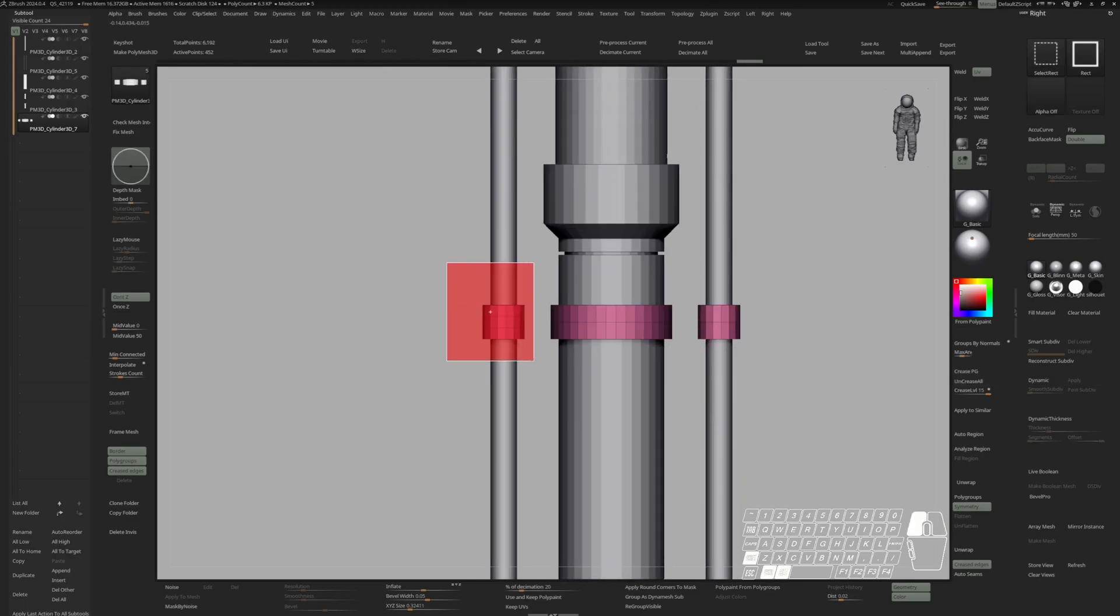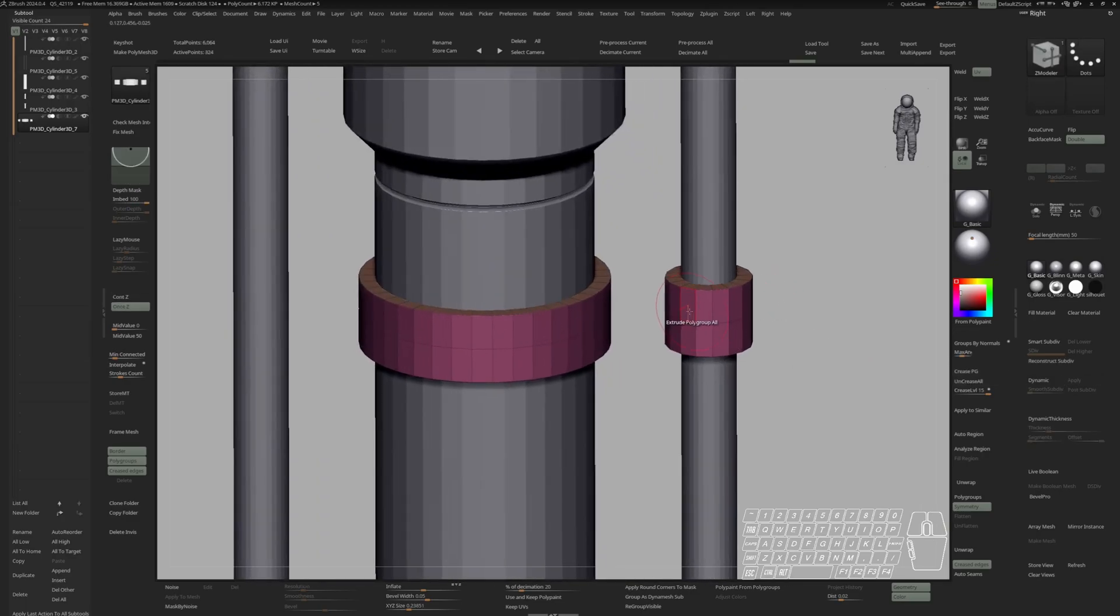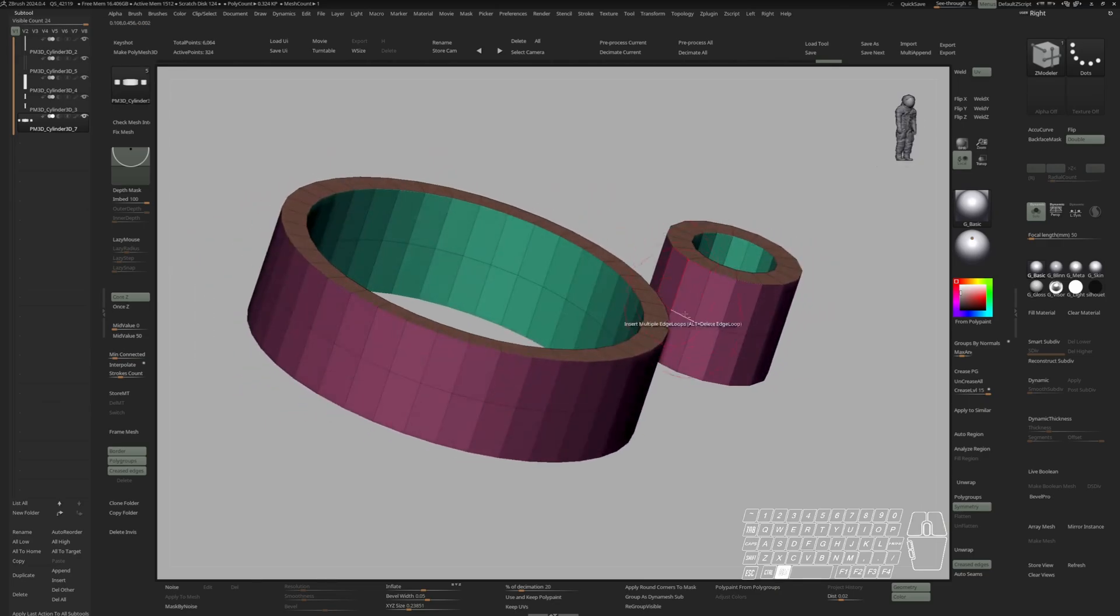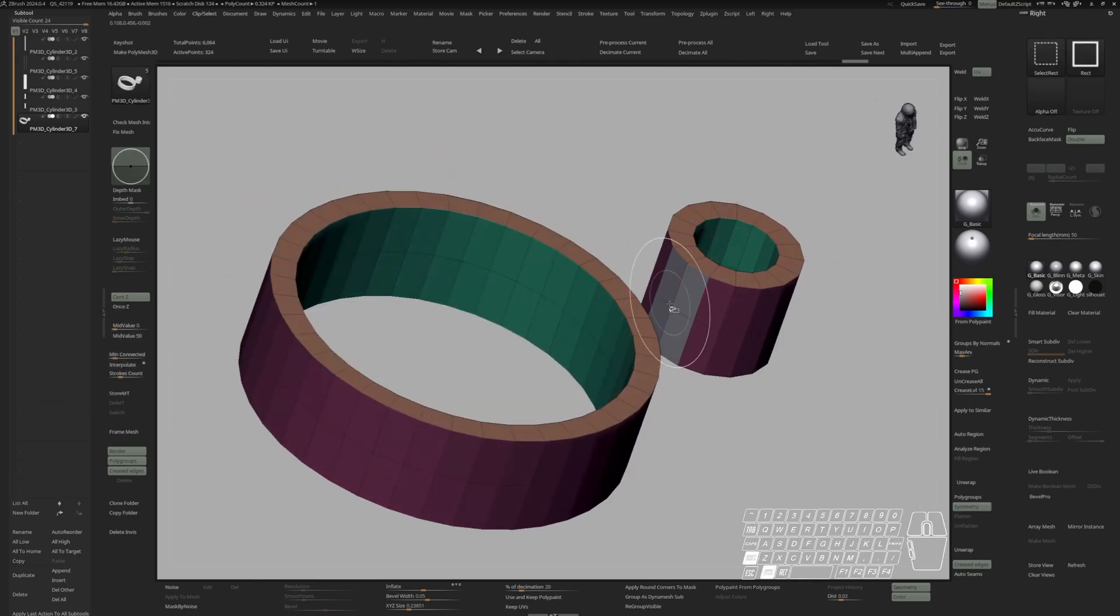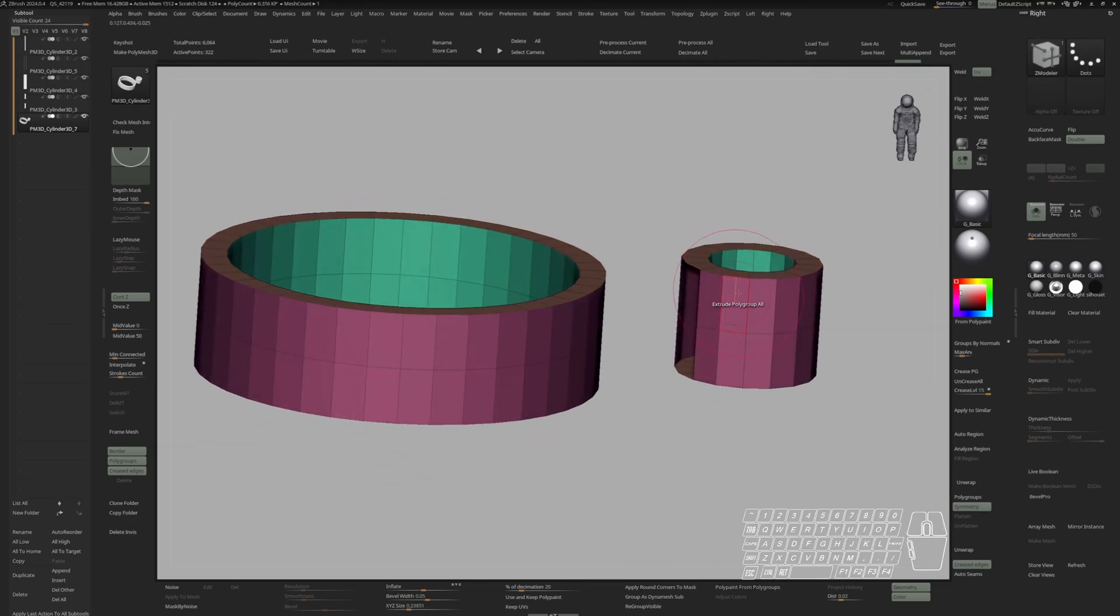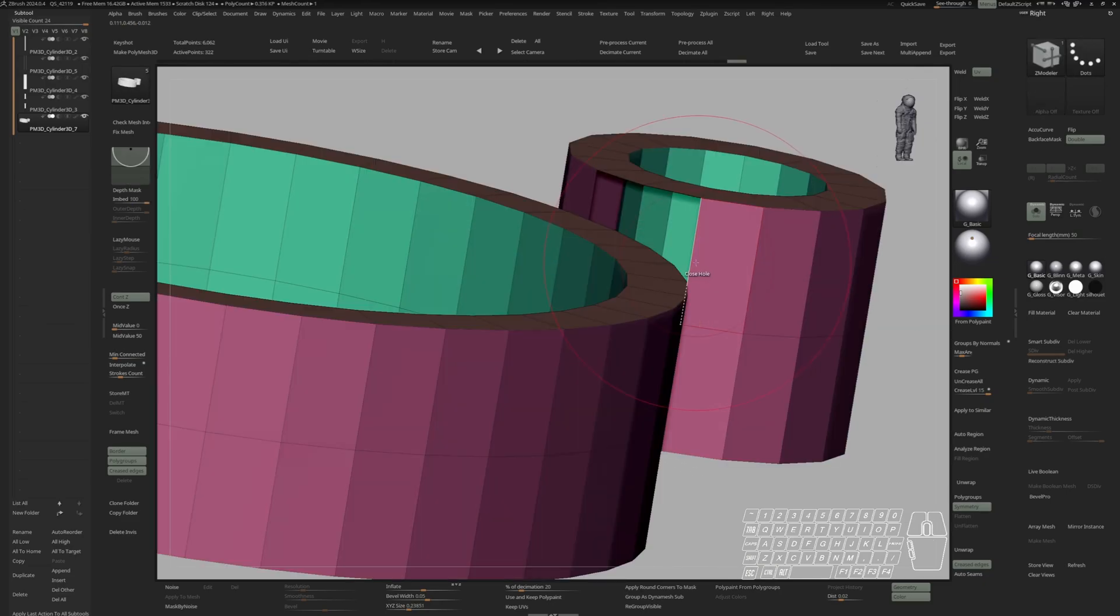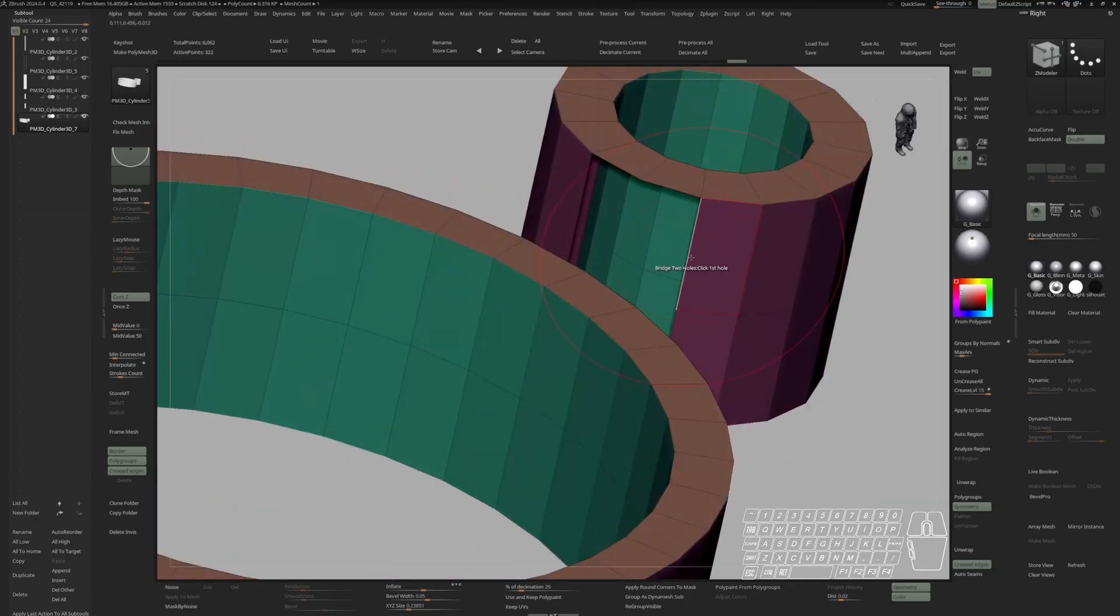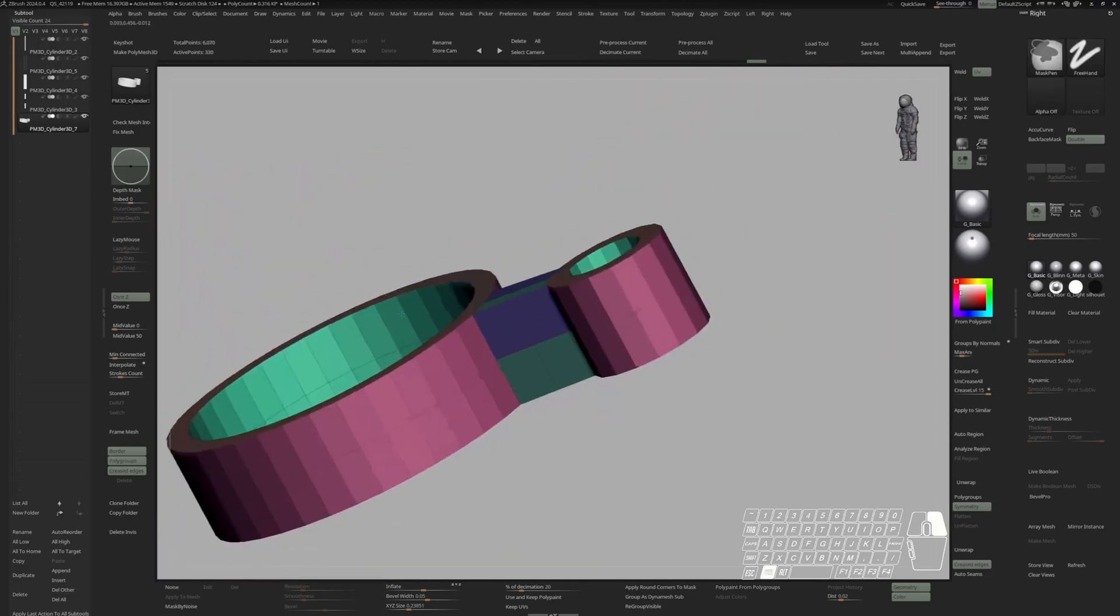I'm going to delete this piece for now. And now I will select these faces right here. Isolate them. Inverse the selection. And delete hidden. Go to ZModeler brush. Bridge. Two holes. Click one edge on this hole and one edge on this hole.